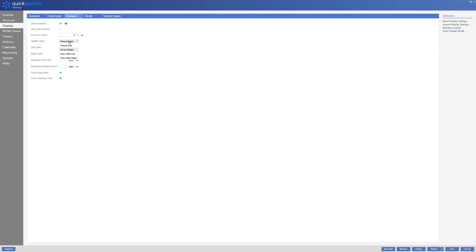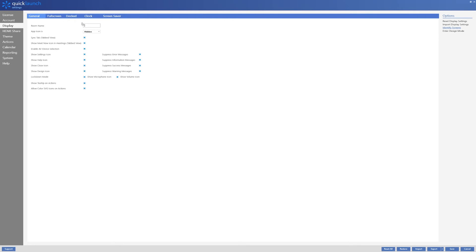Changing the app bar state will adjust where on-screen the dock bar can be found and if the dock bar will be pinned or hiding. We will now move back to the general tab.